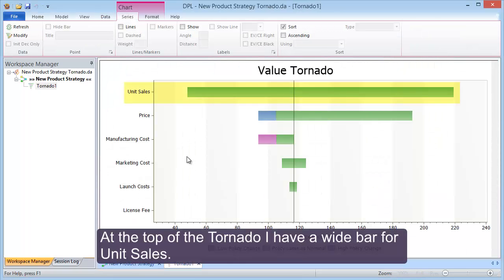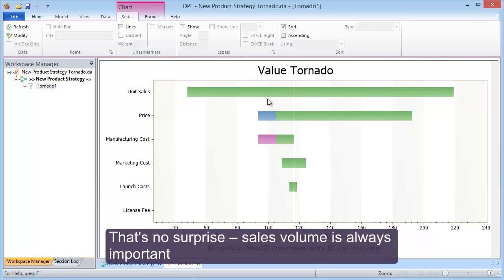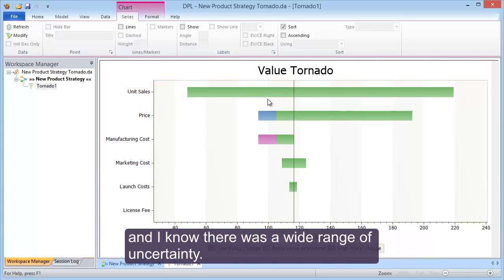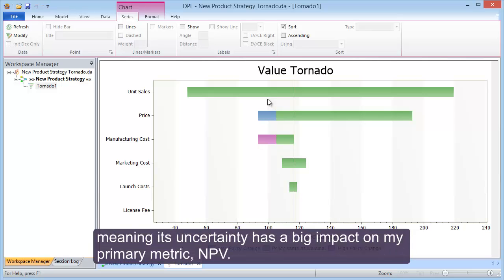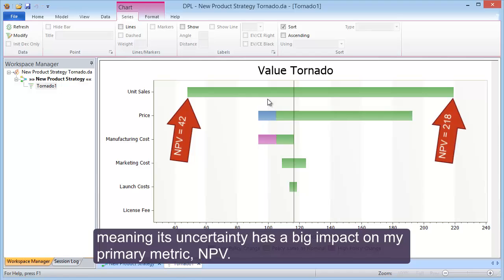At the top of the tornado, I have a wide bar for unit sales. That's no surprise — sales volume is always important, and I know there was a wide range of uncertainty. I see that unit sales is very value sensitive, meaning its uncertainty has a big impact on my primary metric, NPV.